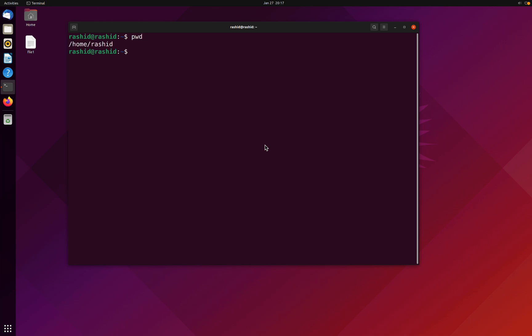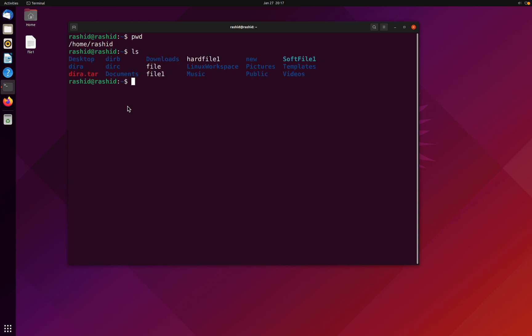Let's see an example of pwd. When I type pwd, it's displaying the absolute path from home, home slash Rashid, and we are currently in the Rashid directory. What if I want to browse and see the contents of Rashid? I have to type simply ls. Perfect.